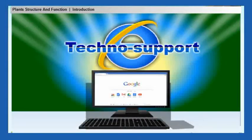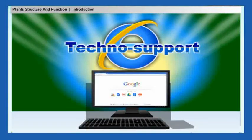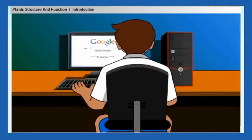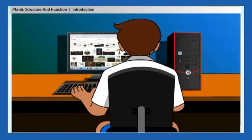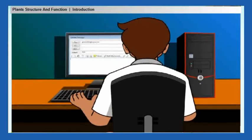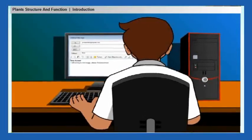Techno support: collect images of different types of roots and send them to your friends via email.